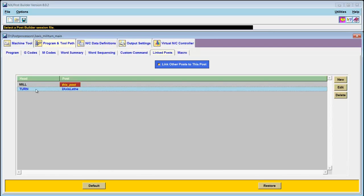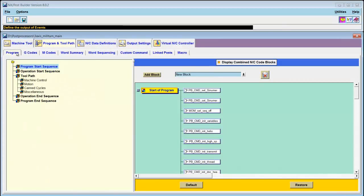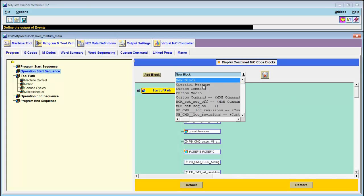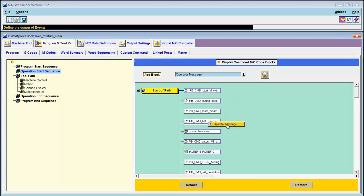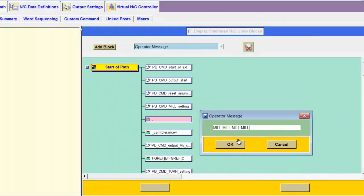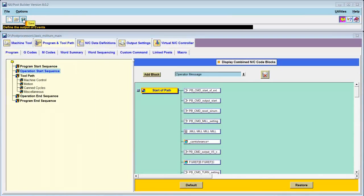Before we leave this post, I would like to identify it so that I know which post is being used when I post process code. So I'll return to the Program sub-tab, and under Operation Start Sequence, I'll add an operator message. The operator message will read 'mill, mill, mill, mill' — when I see that in the output, I will know that this post is being used. Save the post.